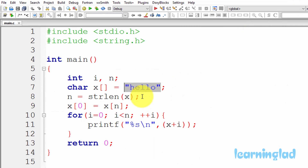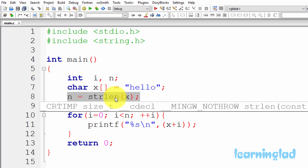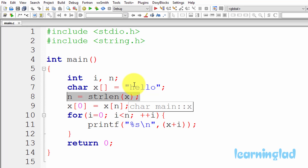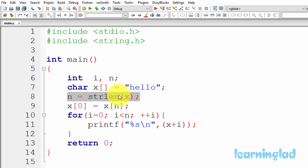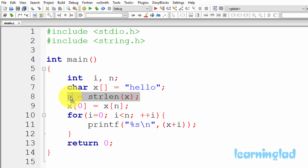In our program, we use the strlen function to get the number of characters present in the string HELLO stored in character array X. The strlen function returns the number of characters and does not count the null character at the end. So it returns 5, because the string HELLO contains 5 characters.